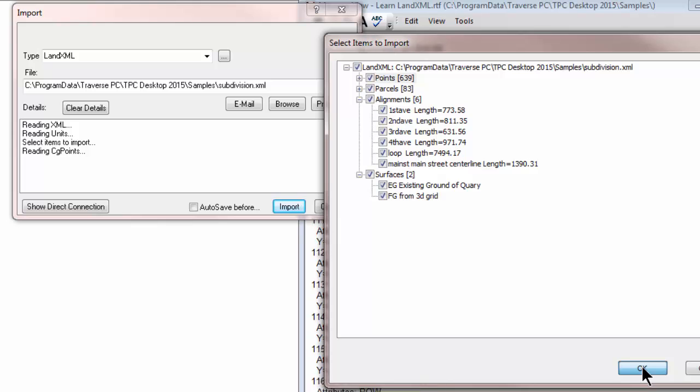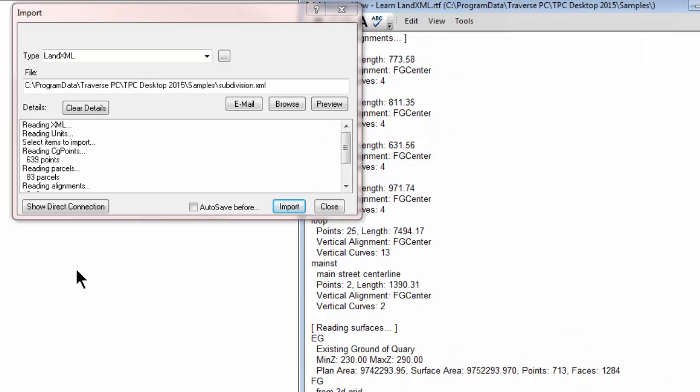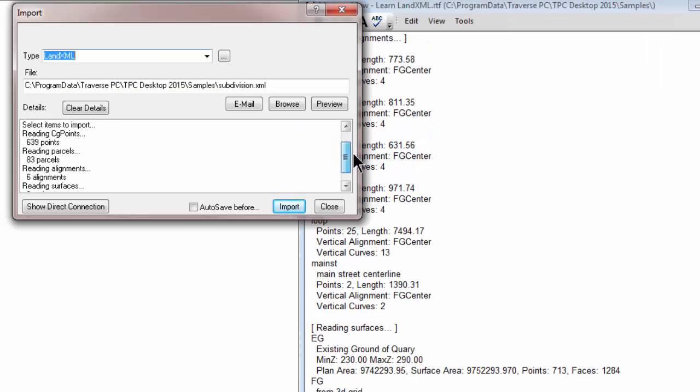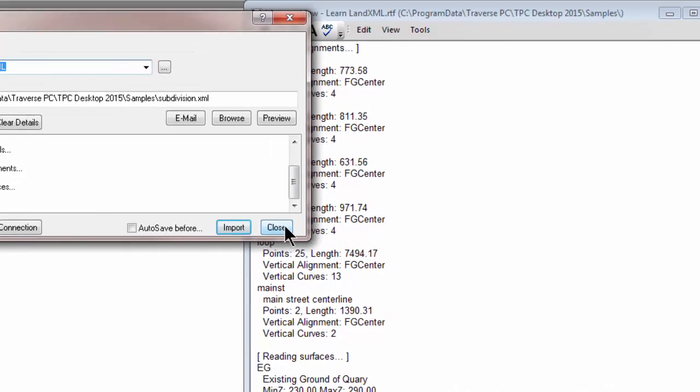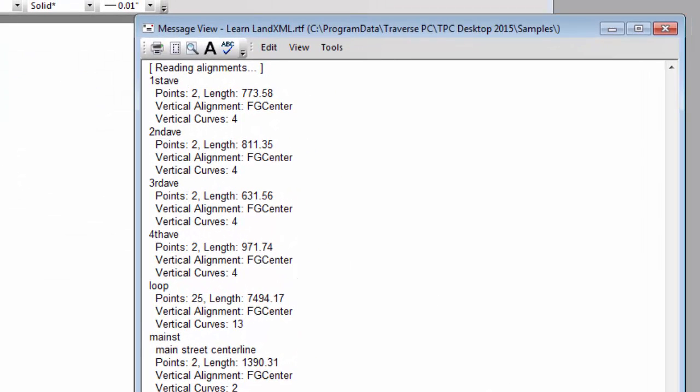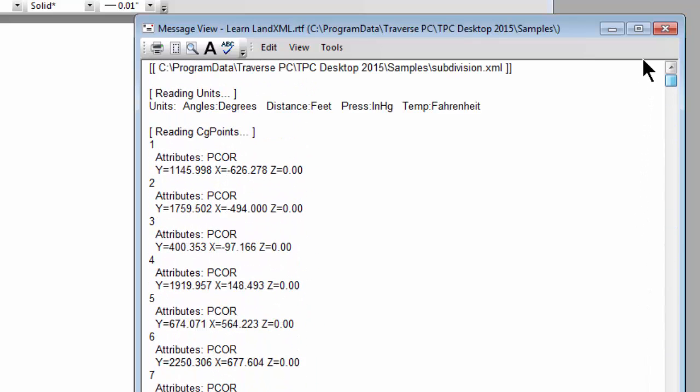Traverse PC is reading the points now. It's reading the parcels, the alignments, and the surfaces. So here it tells me that it's brought in all that data. When I close this out I see that one of the settings I had turned on was to show import details.